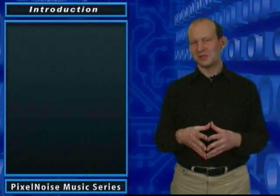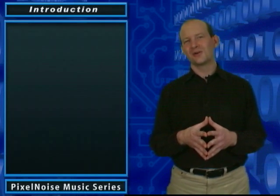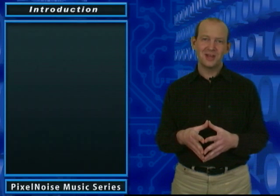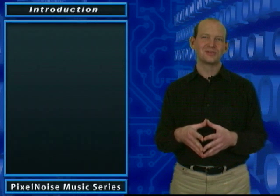Welcome to the Pixel Noise Music Series. I'm Jay Kenney, your host for the Technical Series.